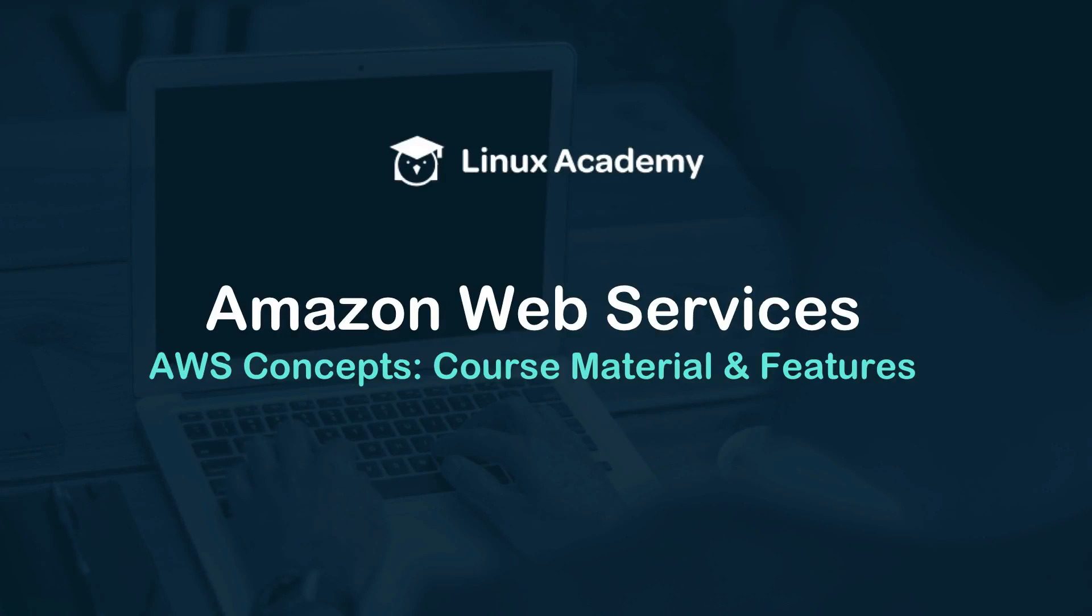Hello and welcome to this course on AWS concepts. In this particular video we're going to start out by talking about the course material and features here to help you learn and understand these concepts and study them if need be.